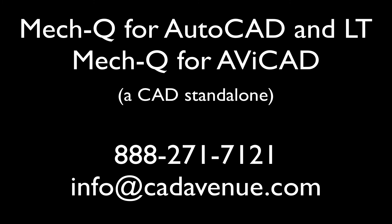So I hope this has helped, and feel free to call us at 888-271-7121. MEC-Q is available for both AutoCAD and LT, and is also available as a standalone called Avicad. Have a great day.